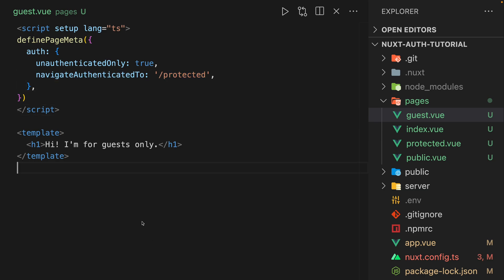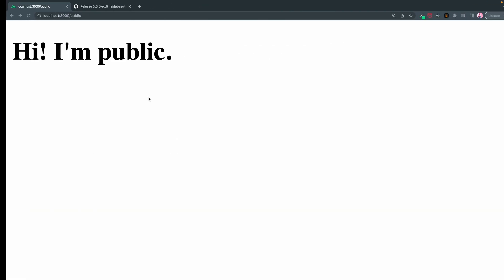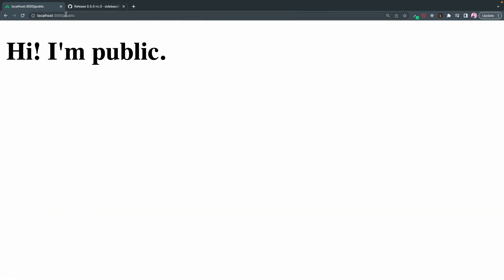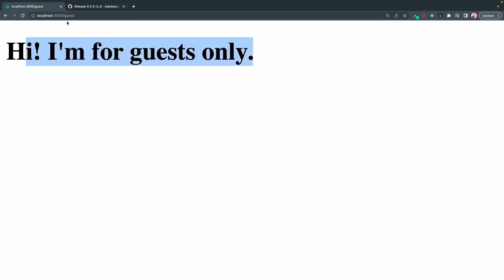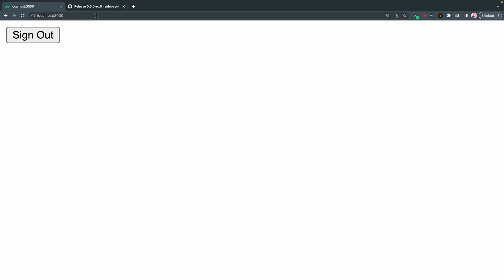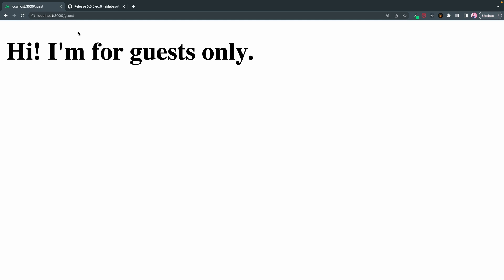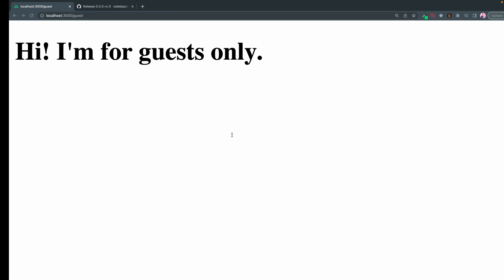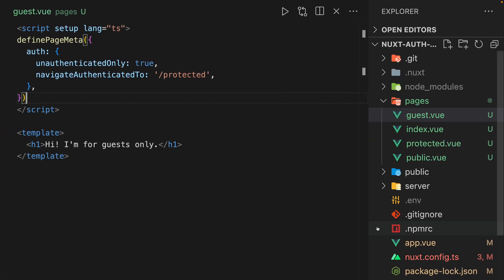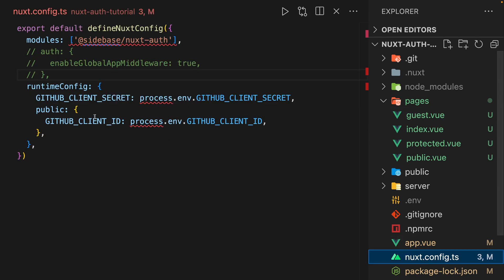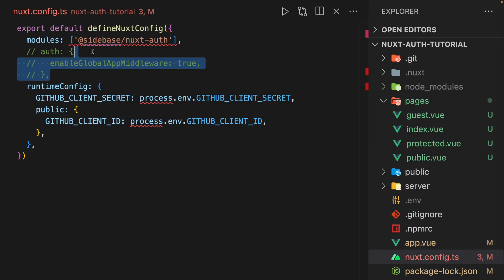So what that's saying is this page, guest, the only way you can see this page is if you're unauthenticated. So let's try. If I'm guest, great. Now, let's go to home. Oh, you know what I missed? This is why I wanted to come back to it later.